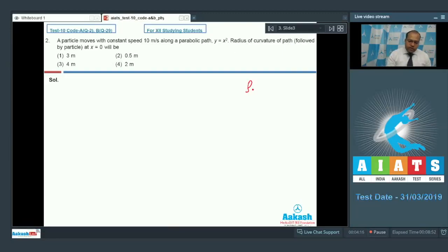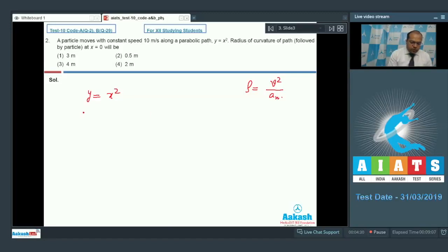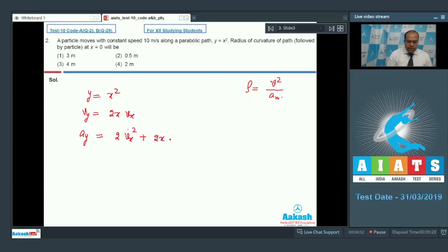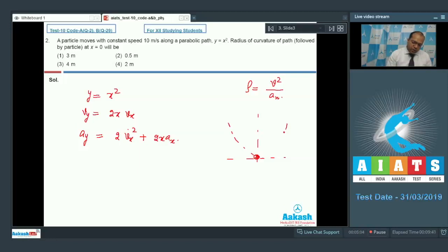The radius of curvature is given by V² divided by the normal component of acceleration, AN. The equation of the path is y = x². Differentiating with respect to time: Vy = 2x · Vx. Differentiating again: Ay = 2Vx² + 2x · Ax. At x = 0, the particle moves along this path and the velocity is in the horizontal direction, so the normal acceleration is Ay.